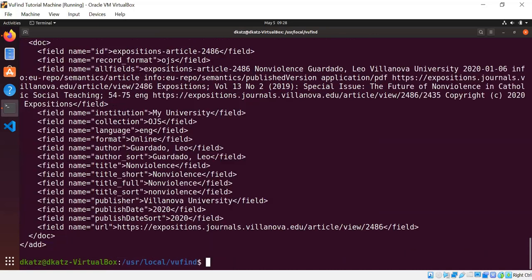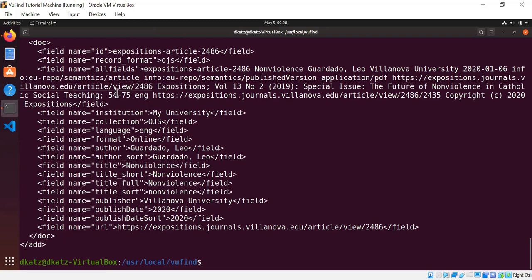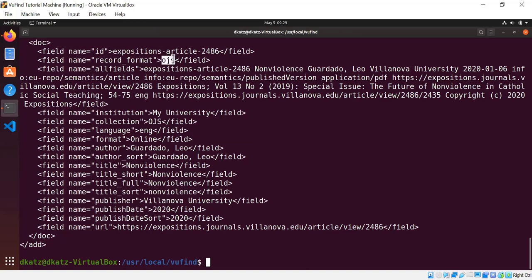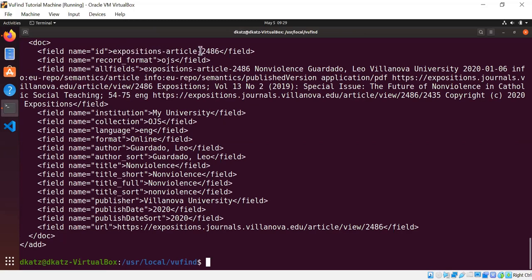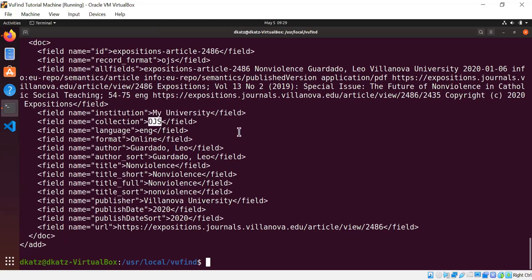So I'm going to run this command and it outputs a Solr document which it created by transforming the input. So as you can see, in allfields it's just a whole bunch of text. It extracted all the free text from the XML, taking the tags off of it. There's that hard-coded record format of OJS. The ID is that identifier that we injected, and as you can see, it's prefixed with expositions like we told it to be, and the slash that would have been here has become a dash, so all my regular expressions worked. And here's My University and OJS that came in from those variables that were set in the properties file, and a whole bunch of other stuff.